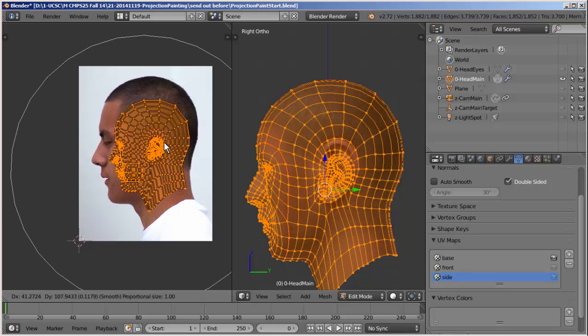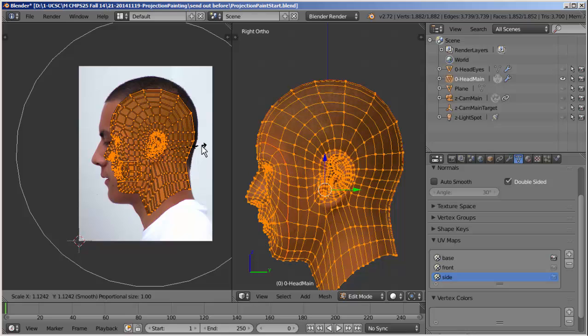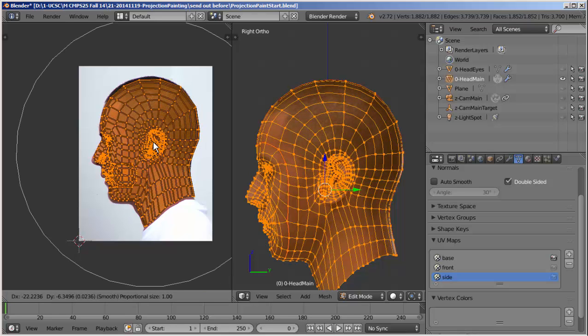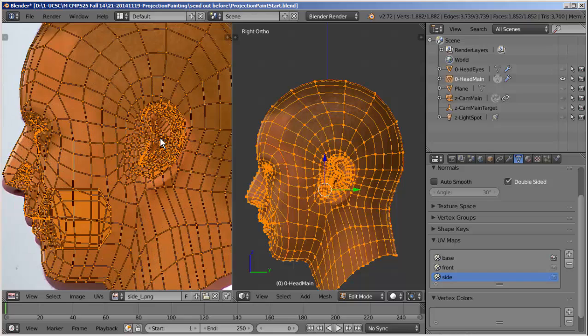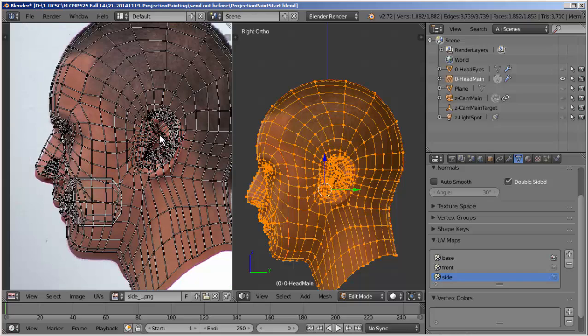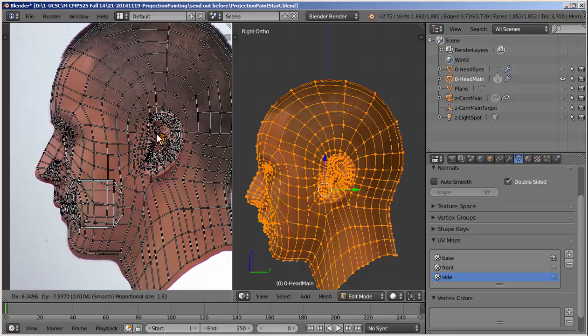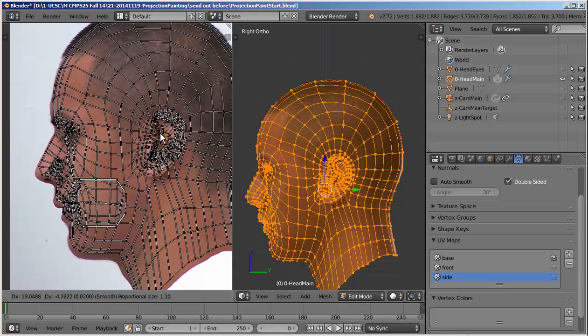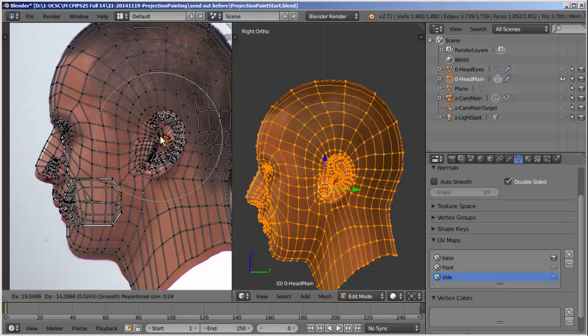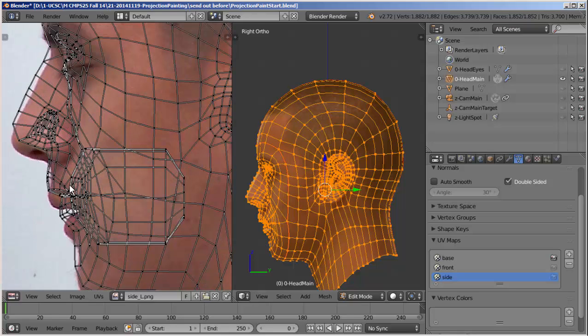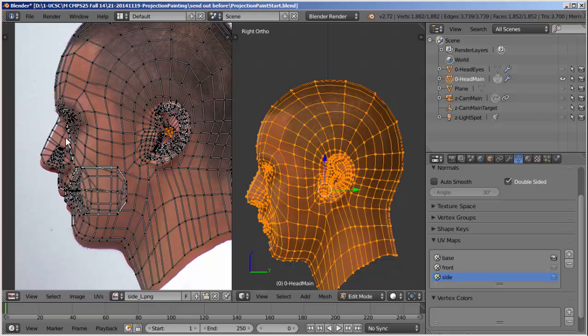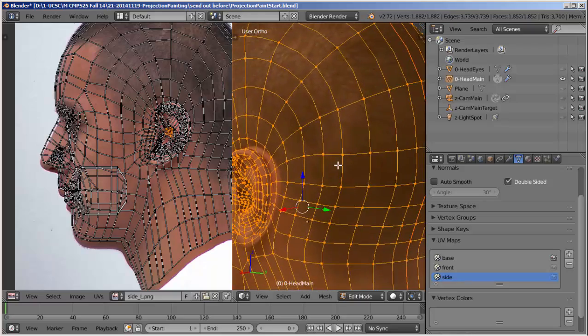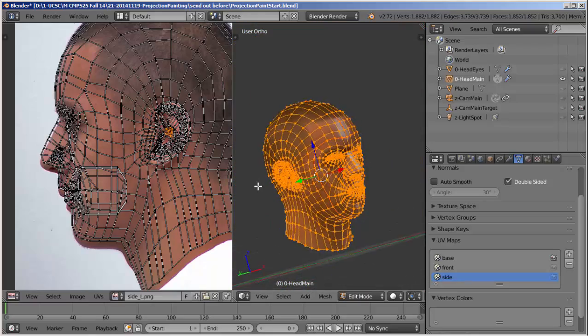Now I can go to side view, right ortho view. I want to open up another image, open image. In fact, is it going to be side R or side L? If we look at the previews, in fact side L is the one that matches our right view. So there we go. Again, U, project from view. A, G to move, and you can see his ear moving about. I'm going to scale it, S for scale. G, move it over.